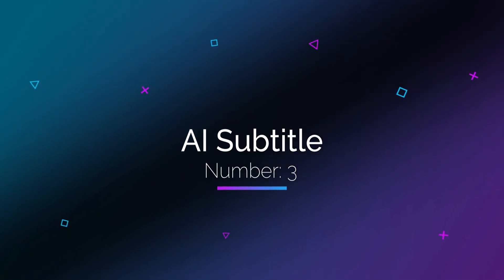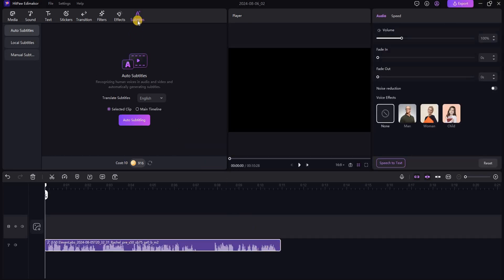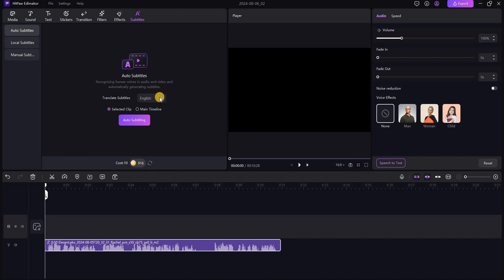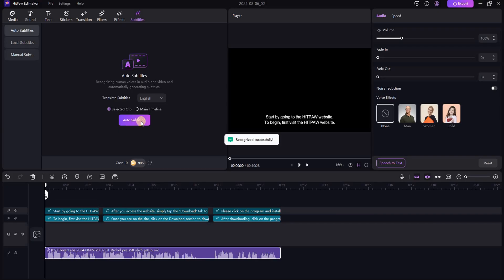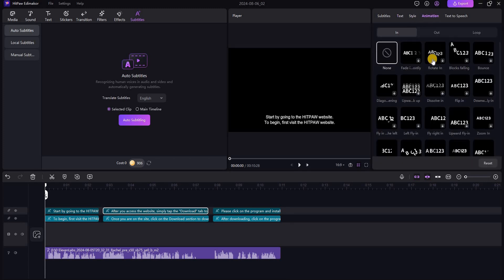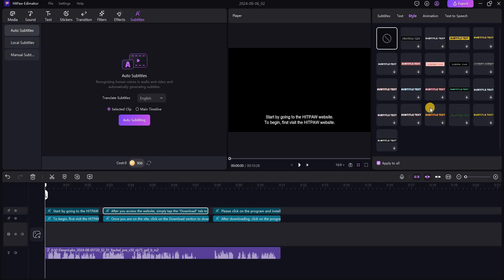The next feature I want to show you is AI subtitle. With this tool, you can create subtitles for your video in the shortest time possible. All you need to do is go to Hitpaw, upload your clip or video, and go to the subtitle section. Then select whether you want to create subtitles for the entire video or just a selected part. Choose the language of the clip and click on Auto Subtitle. After that, you can click on each section to adjust the text style and animation. Hitpaw provides various options to help you create exactly what you want.